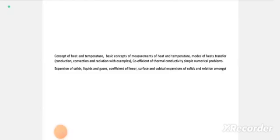Hello friends. I am going to talk about the first semester in this video. This semester will cover applied physics 1, specifically one chapter on heat and thermodynamics.